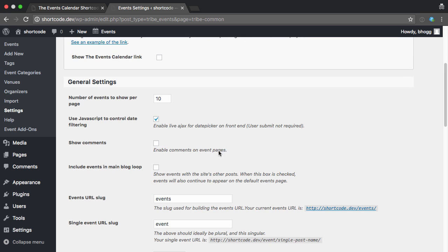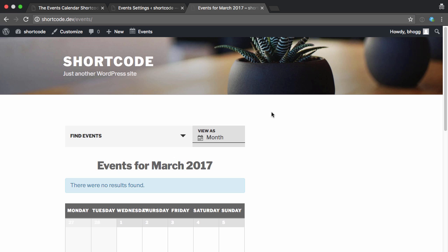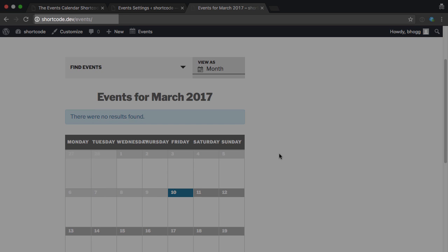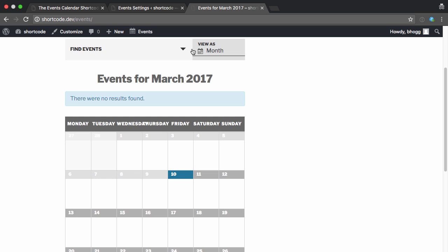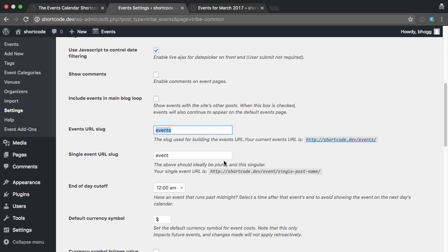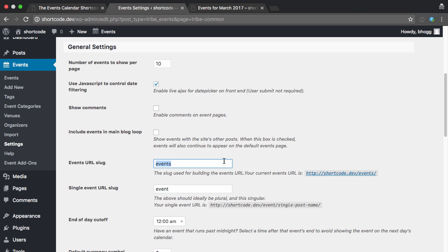So by default it's going to show up under Events. So if I open up a new tab and go to that page, you can see that it shows the calendar on slash events. So if I want to show that on a different page or rename it, I could rename that slug there, save it, and then refresh. But I'll leave it there for now.